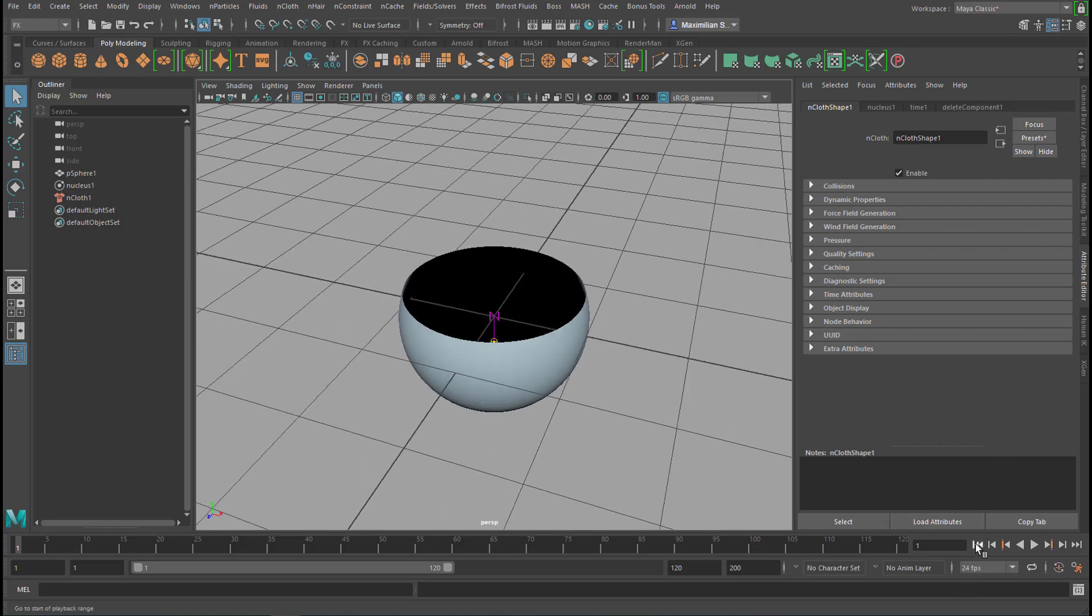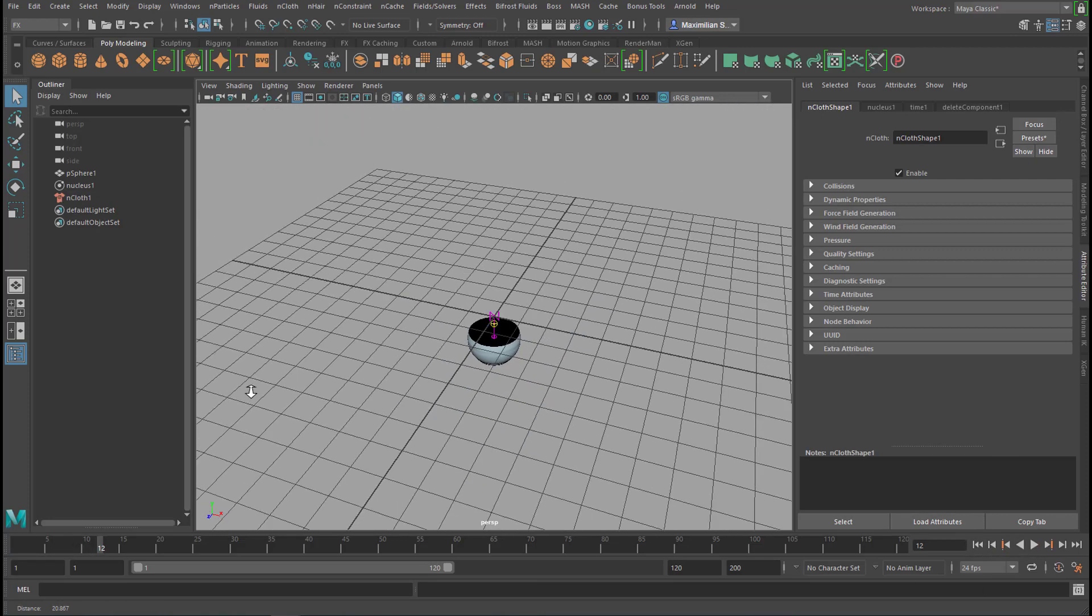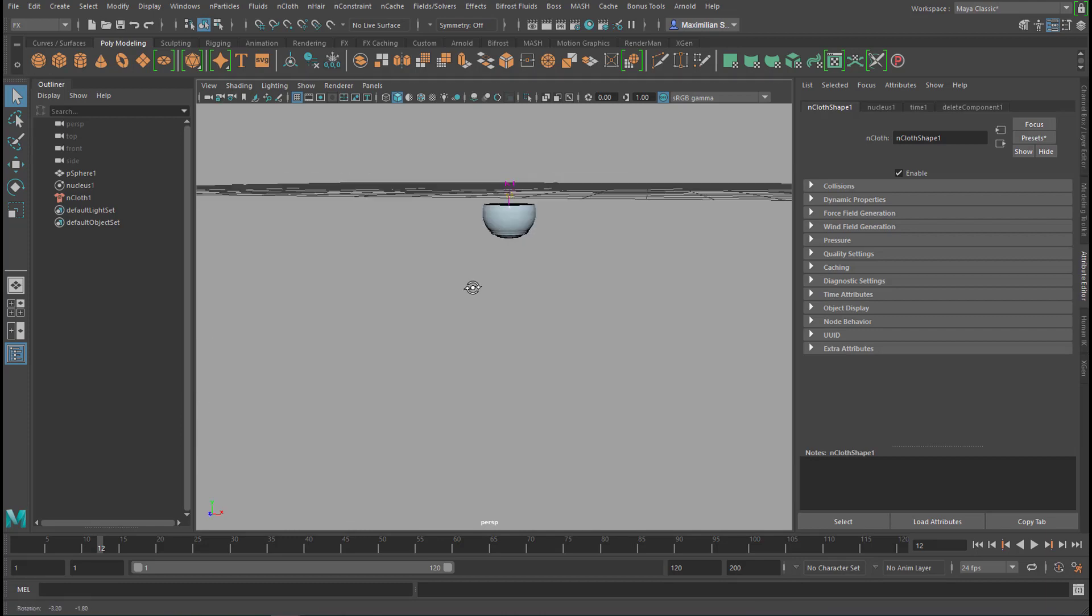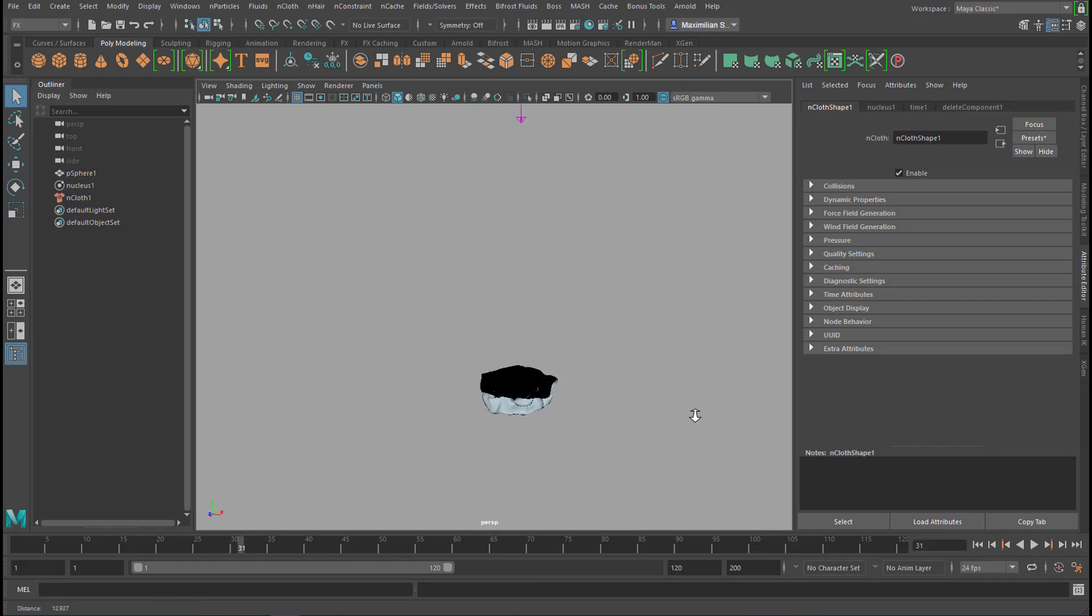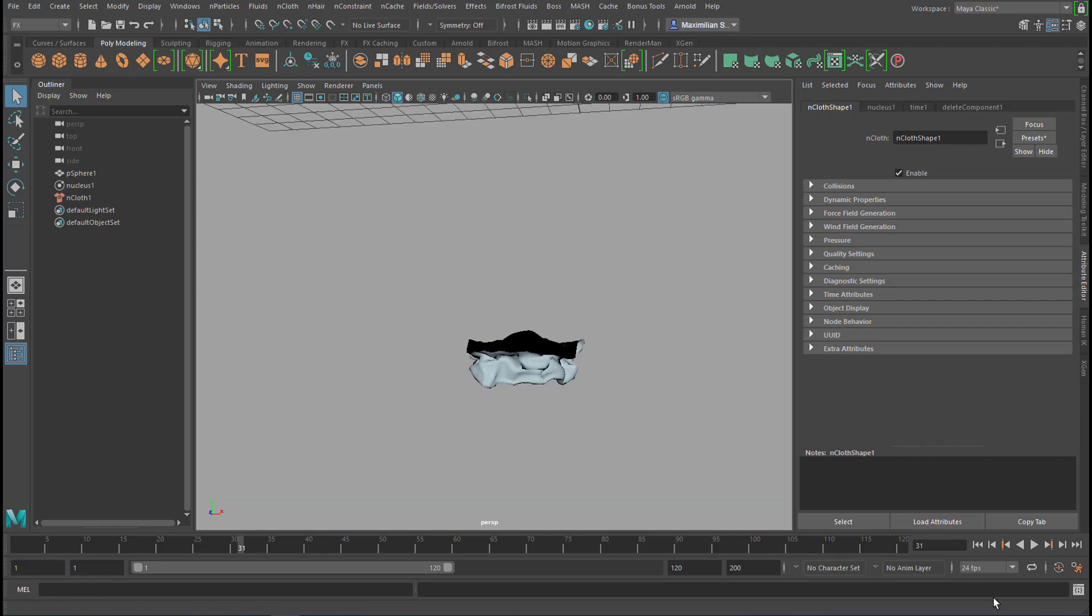So it falls down, which you think is boring, but it is not because the cloth simulation has already taken part here and the object looks quite differently after falling for two seconds or so.